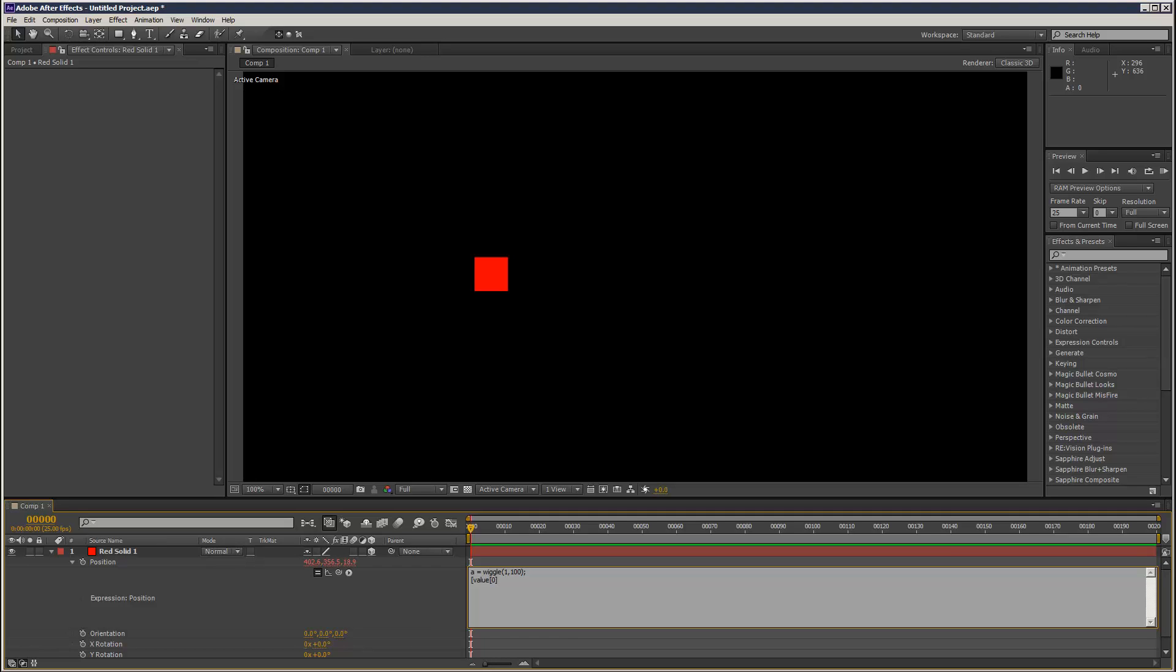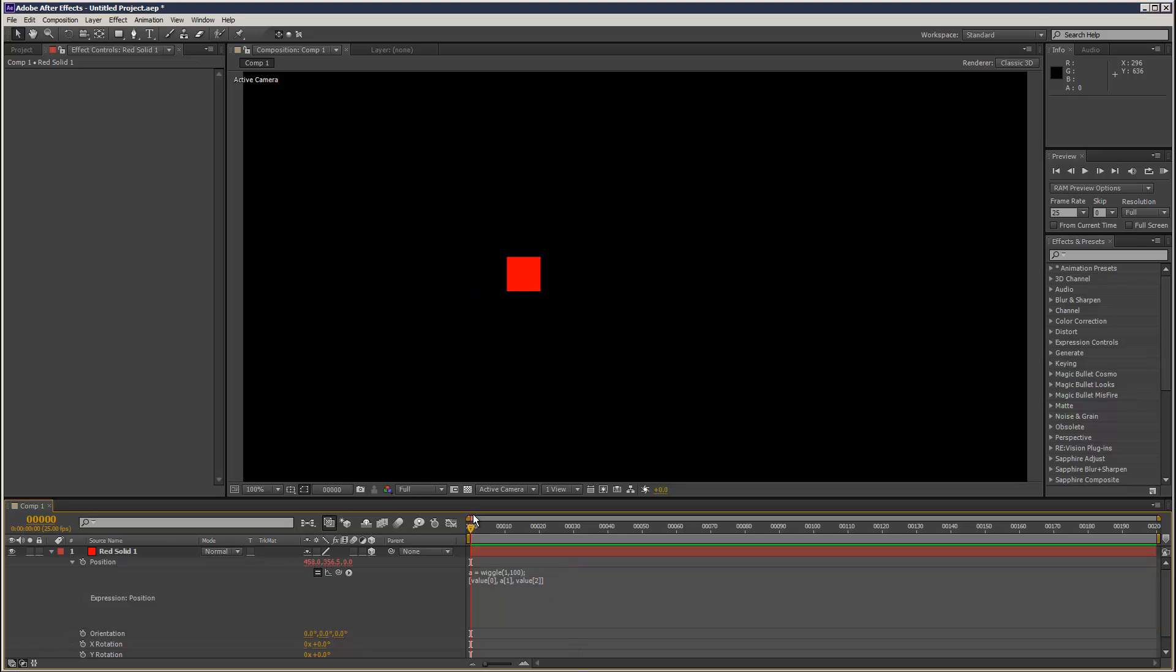The next value, y, we type in a[1] for y, then comma, value[2], and that's the z position, just left alone, and then close square brackets. As you can see, now we've got wiggle only along one axis.